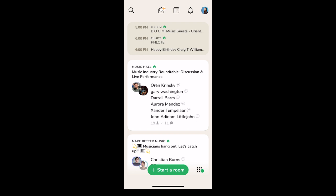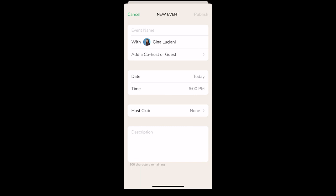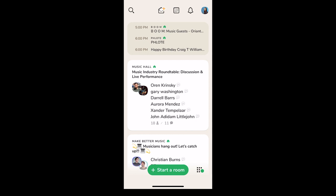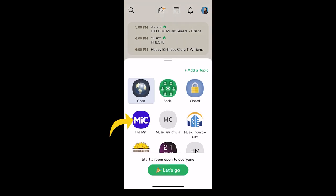Now I'm going to show you how to set up a room that is affiliated with your club. You're going to do it just the same as you would set up a room normally — click on the calendar icon on the top, then click on the top right again, and fill it out just like you would a normal room, but instead click 'Host Club' and choose the club you will be hosting the room from. If you want to start a room right now rather than scheduling one, click 'Start Room' and then select your club.